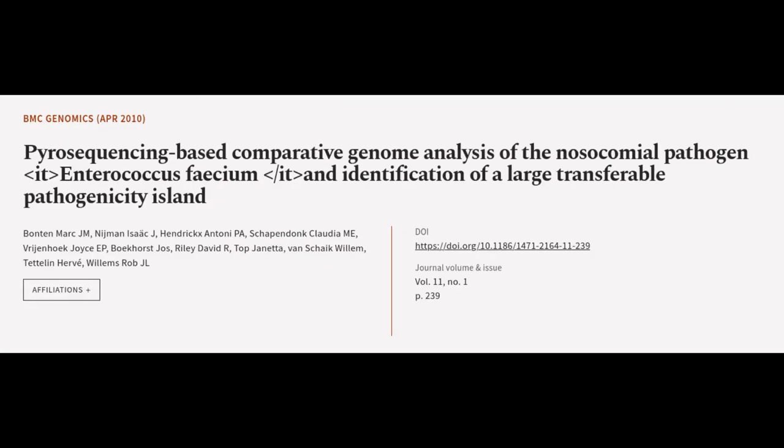This article was authored by Bonten Mark J.M., Nijman Isaac J., Hendrix Antony P.A., and others.